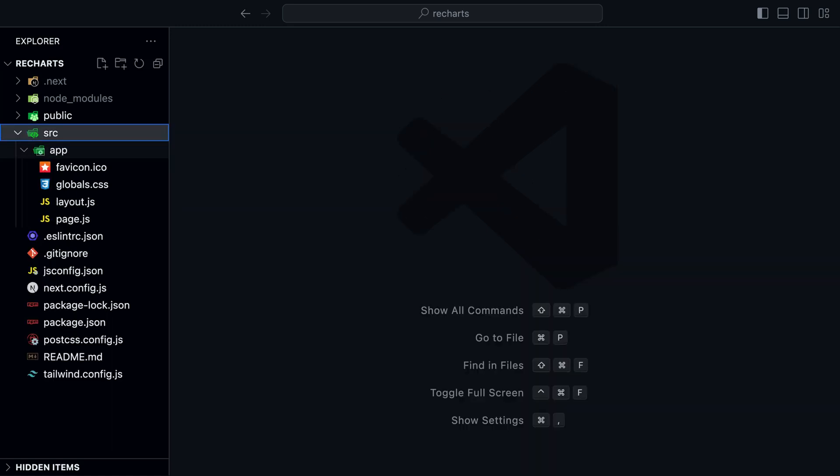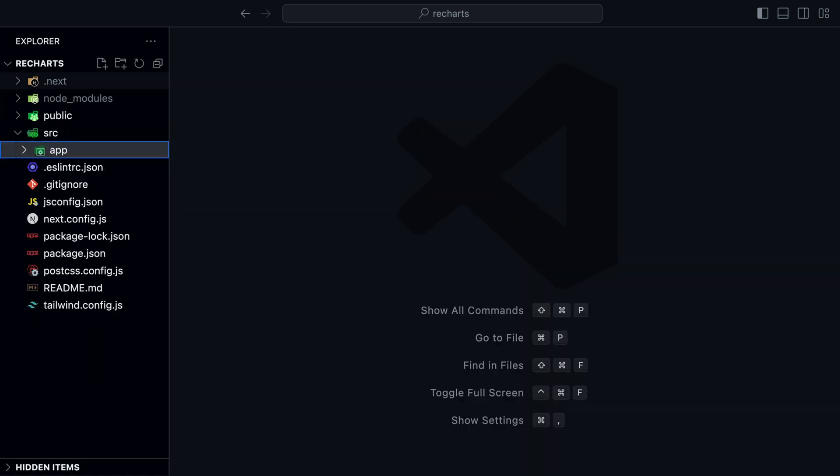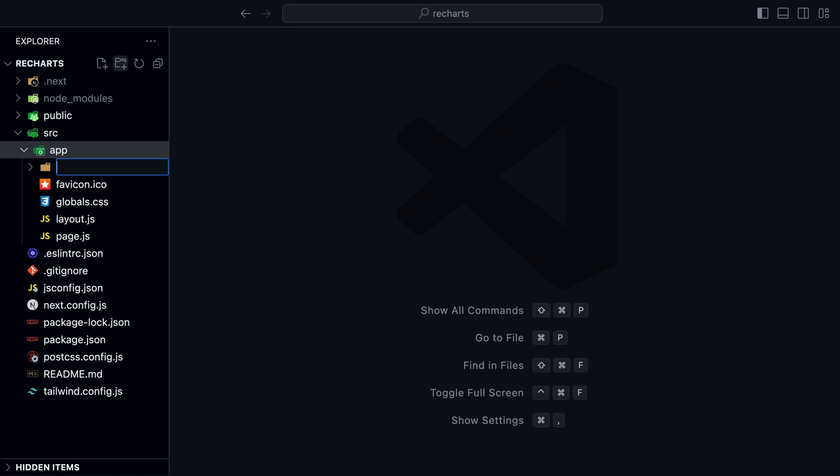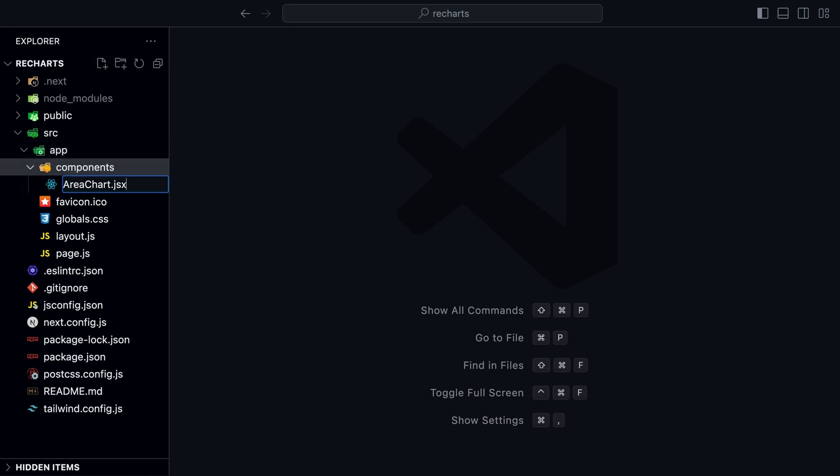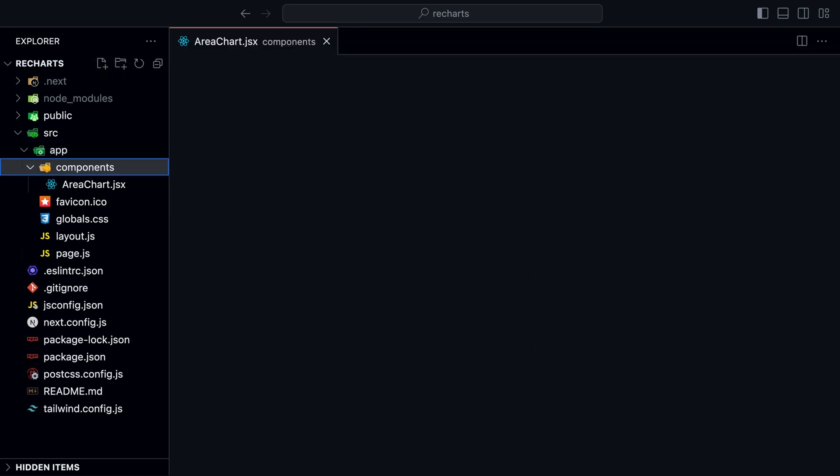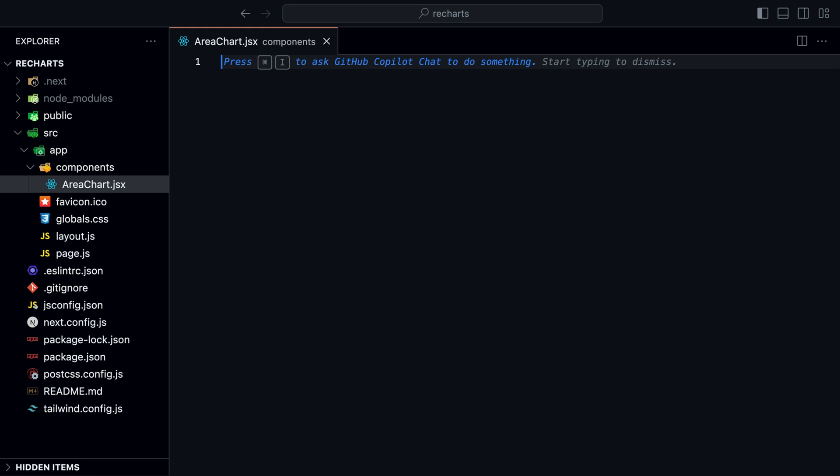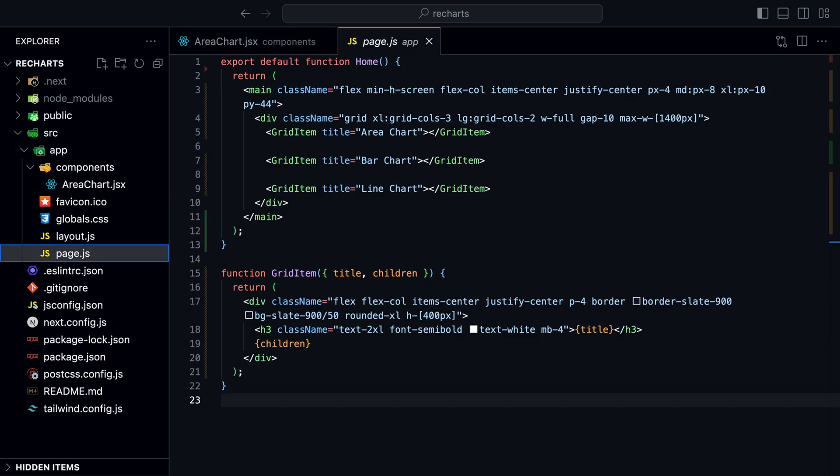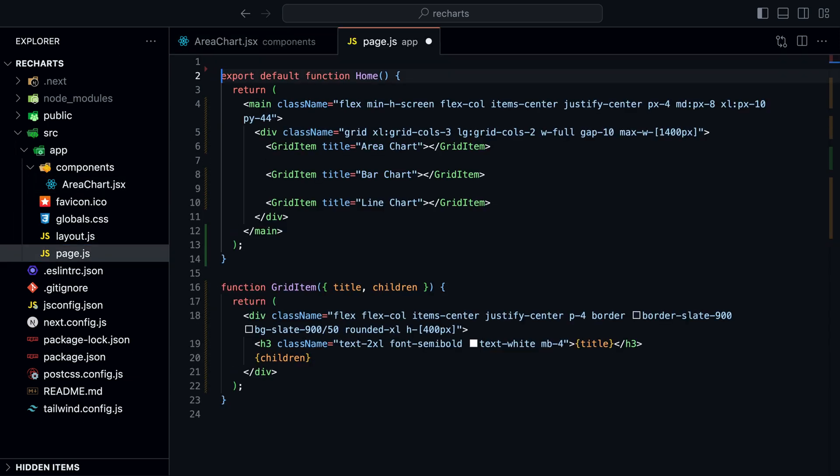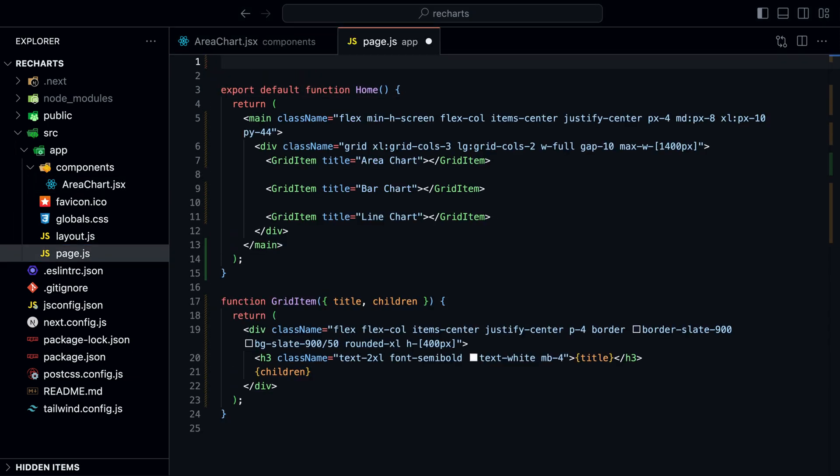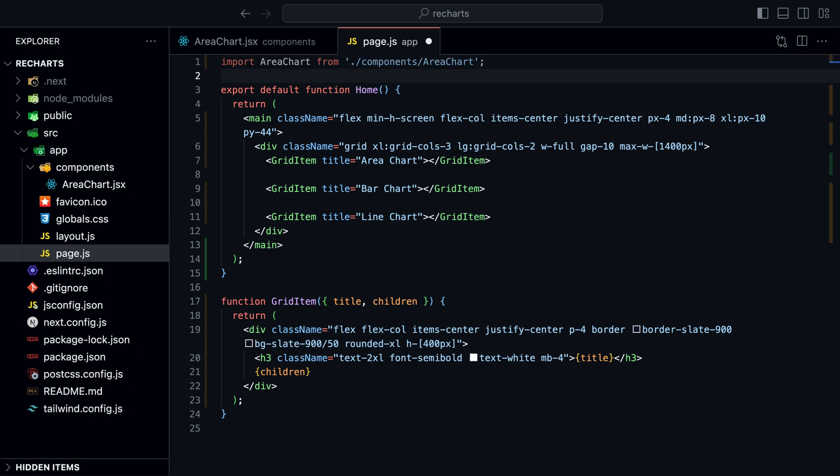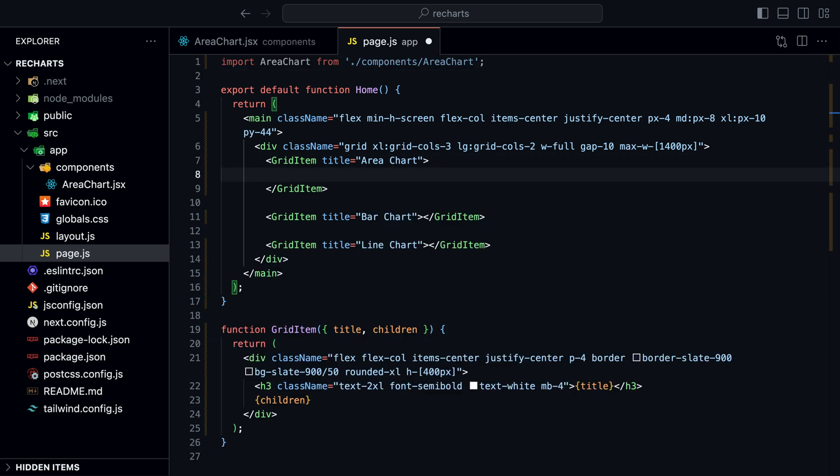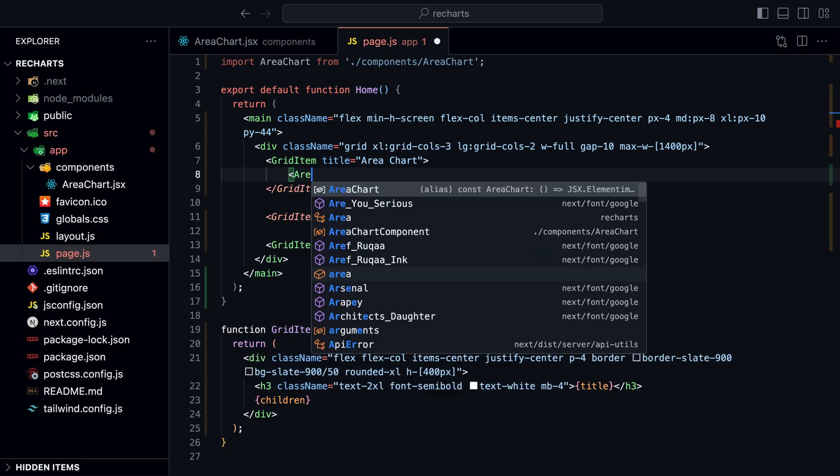Let's start with an area chart. Create a new folder inside the app directory called components. Inside that folder, create a new file called area chart.jsx. For now, let's just return a simple H tag with the text area chart. We need use client at the top because we will add interactivity to the chart later.